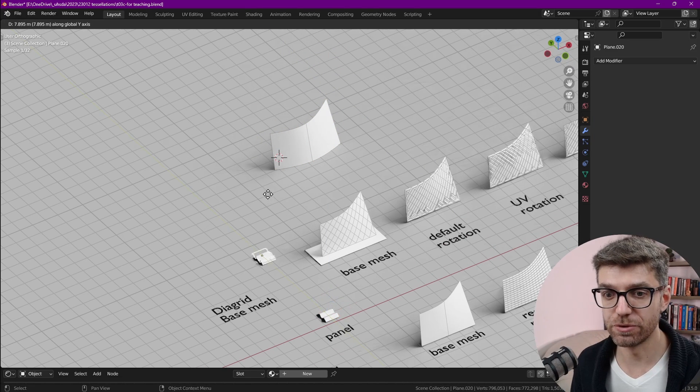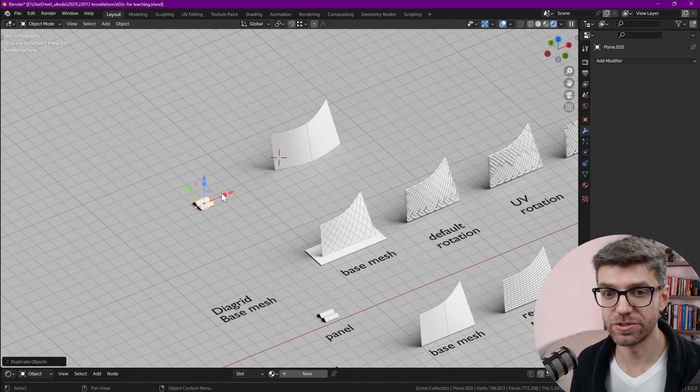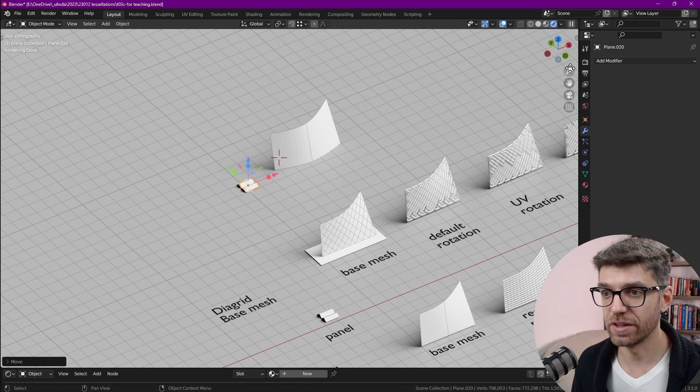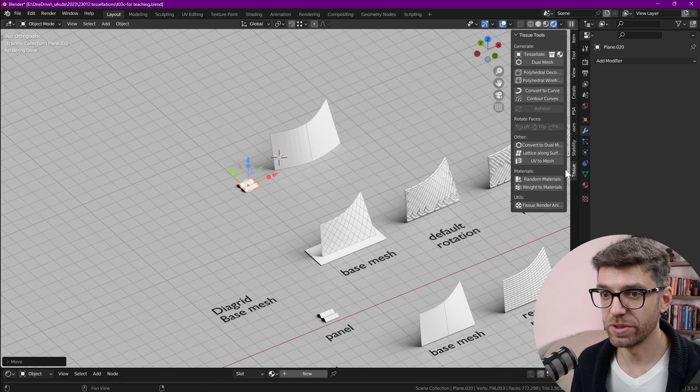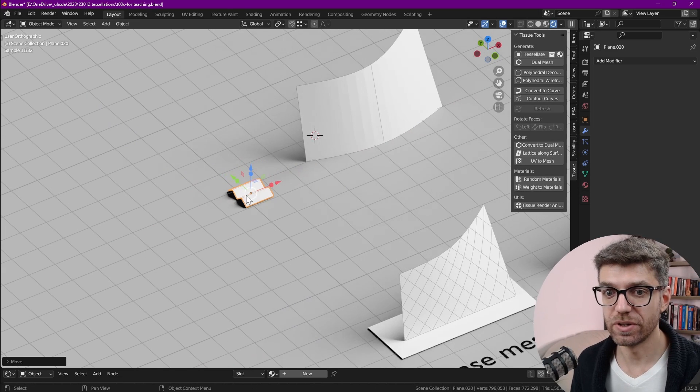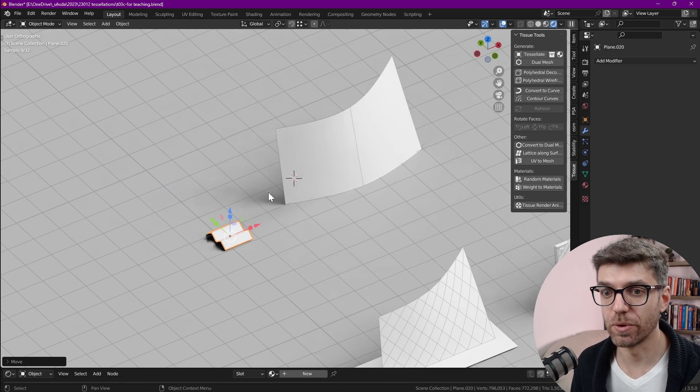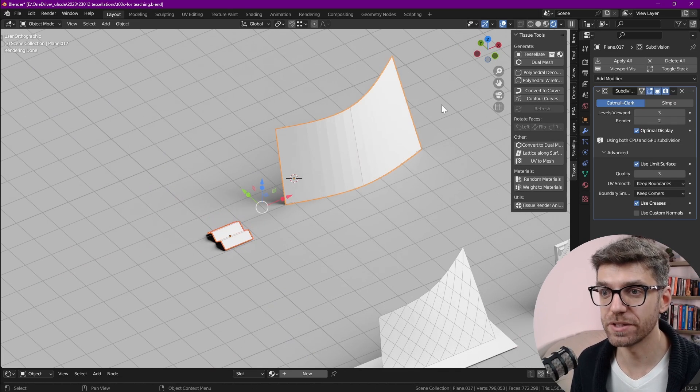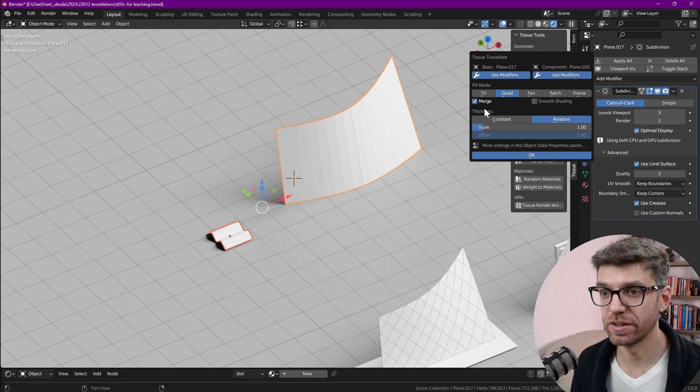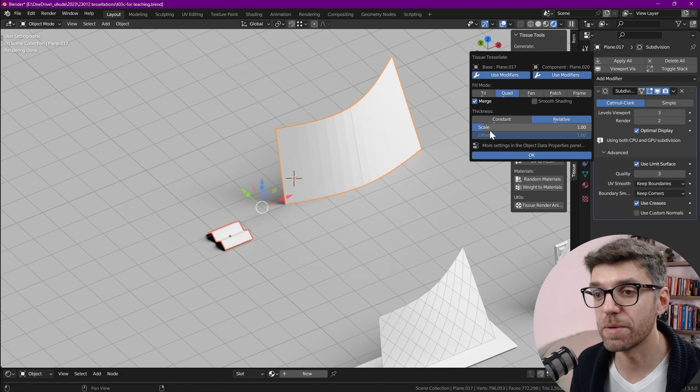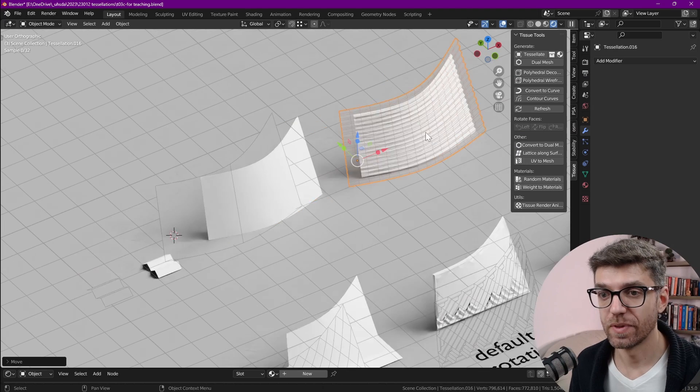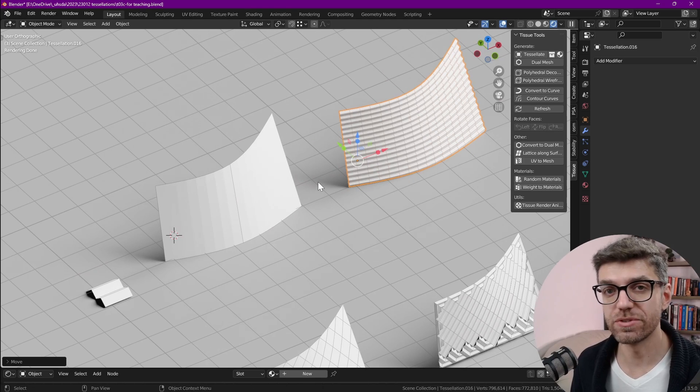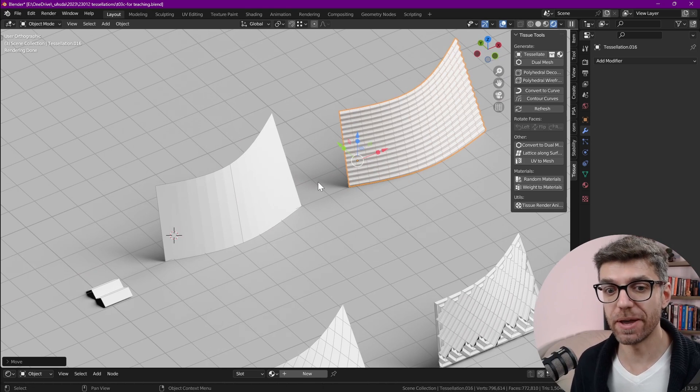I'm just going to duplicate it here, shift D. With tissue let's select first our component, then the base mesh and then tessellate, enable merge and that's the result that we get which is pretty much exactly what we would expect.